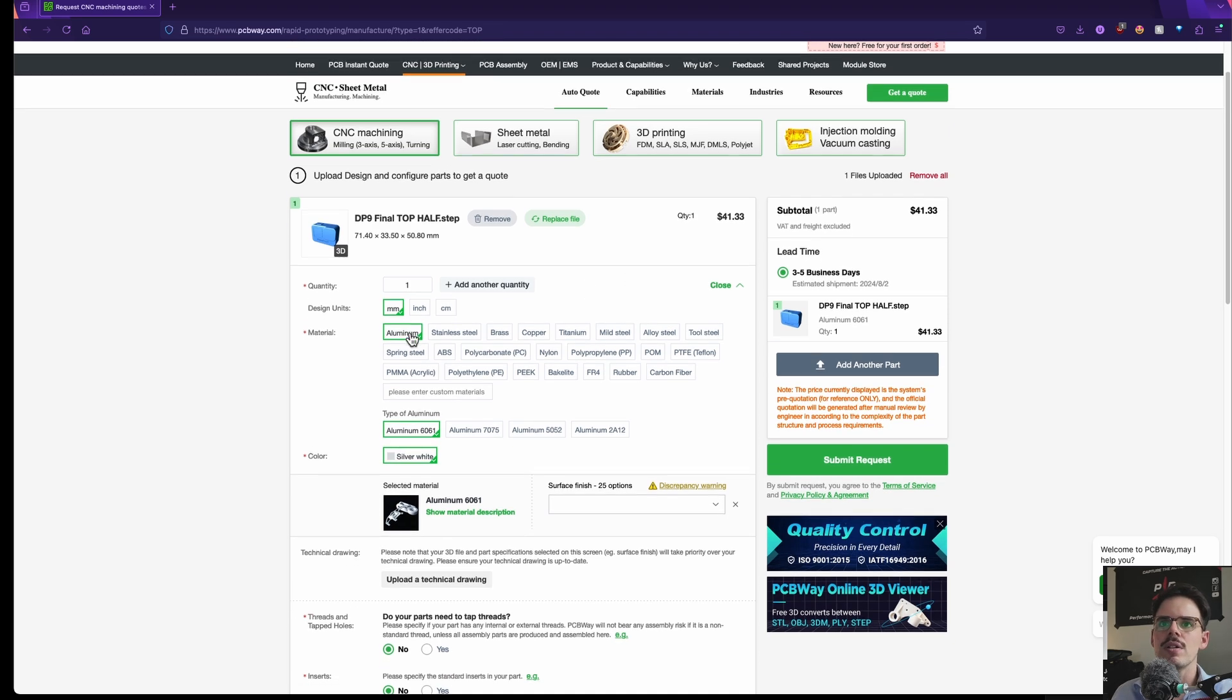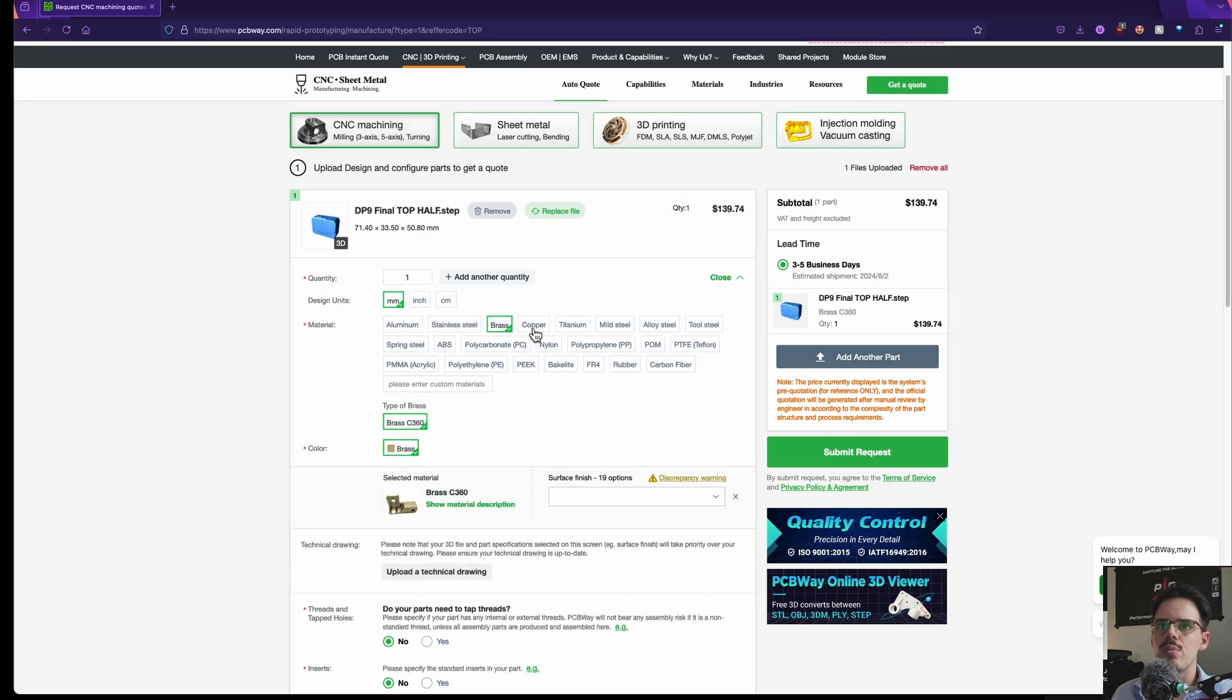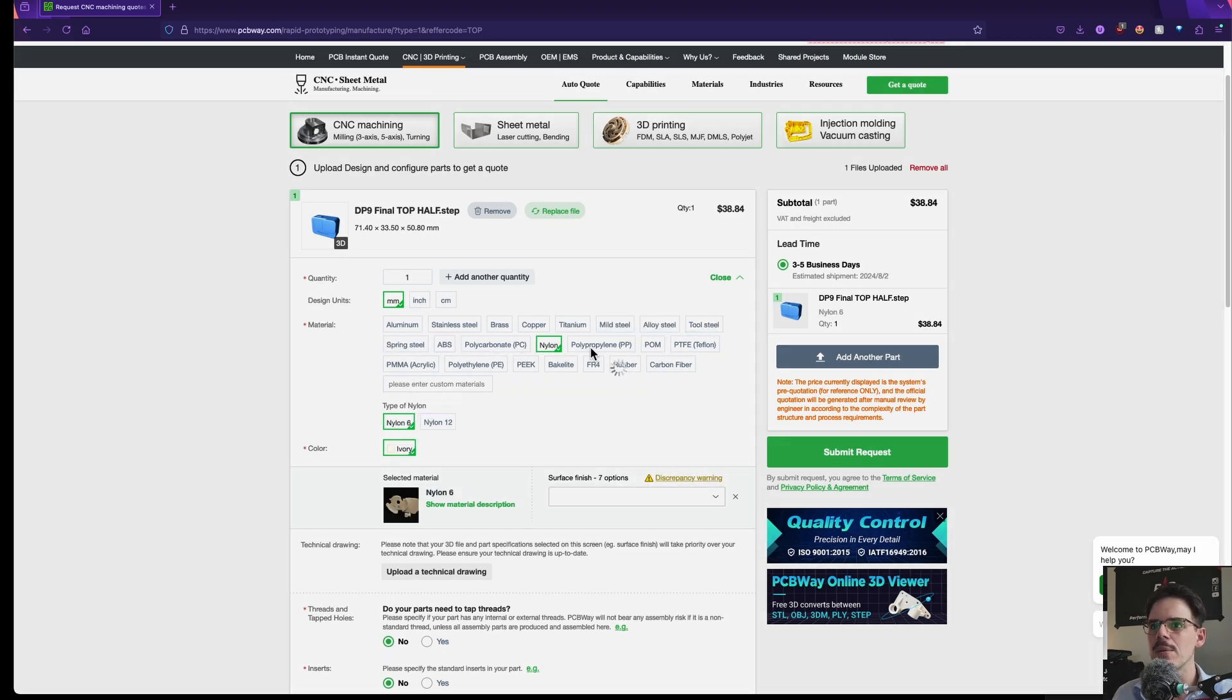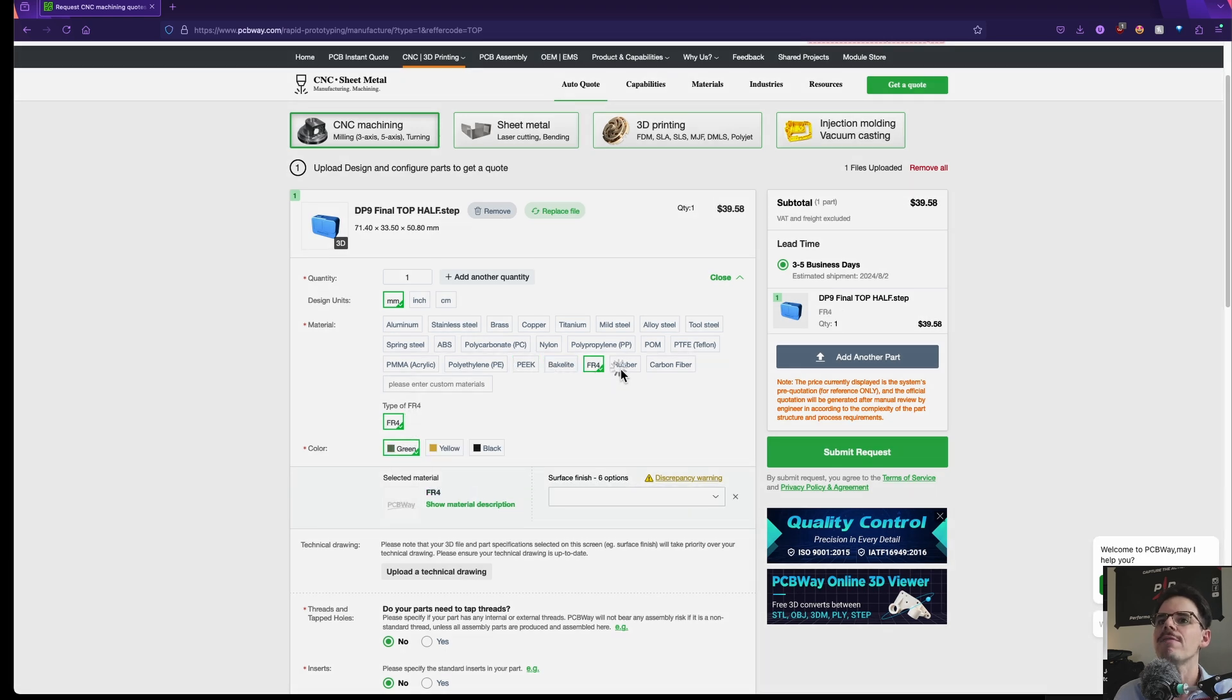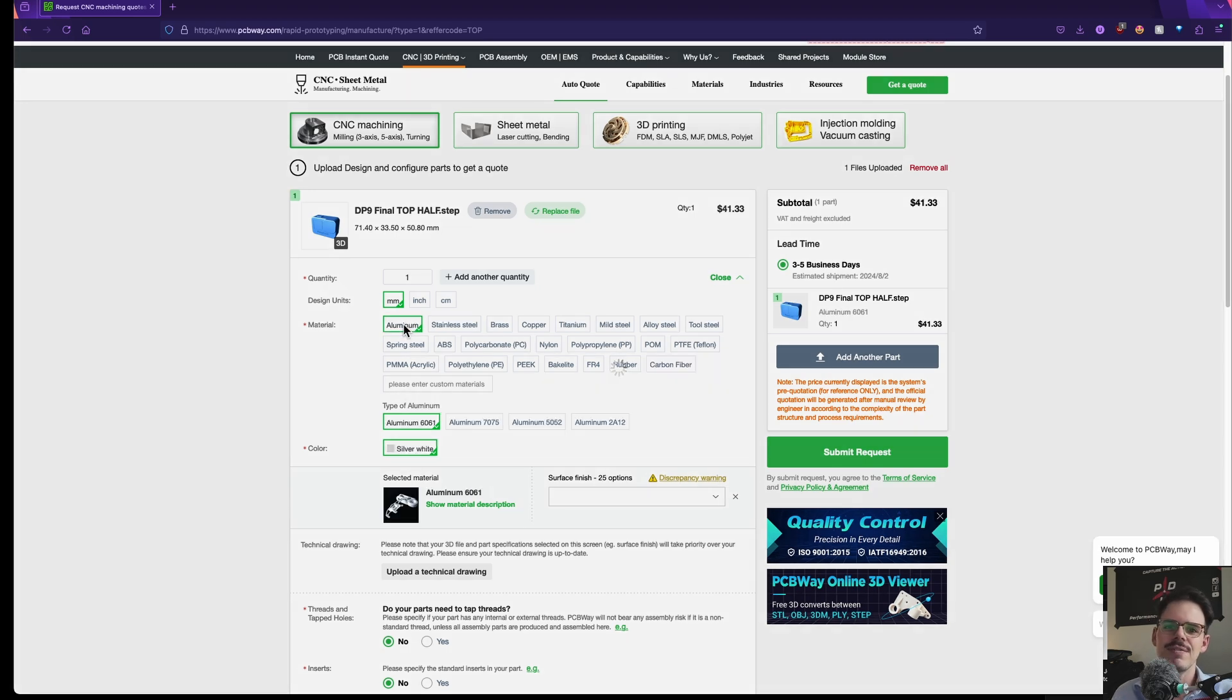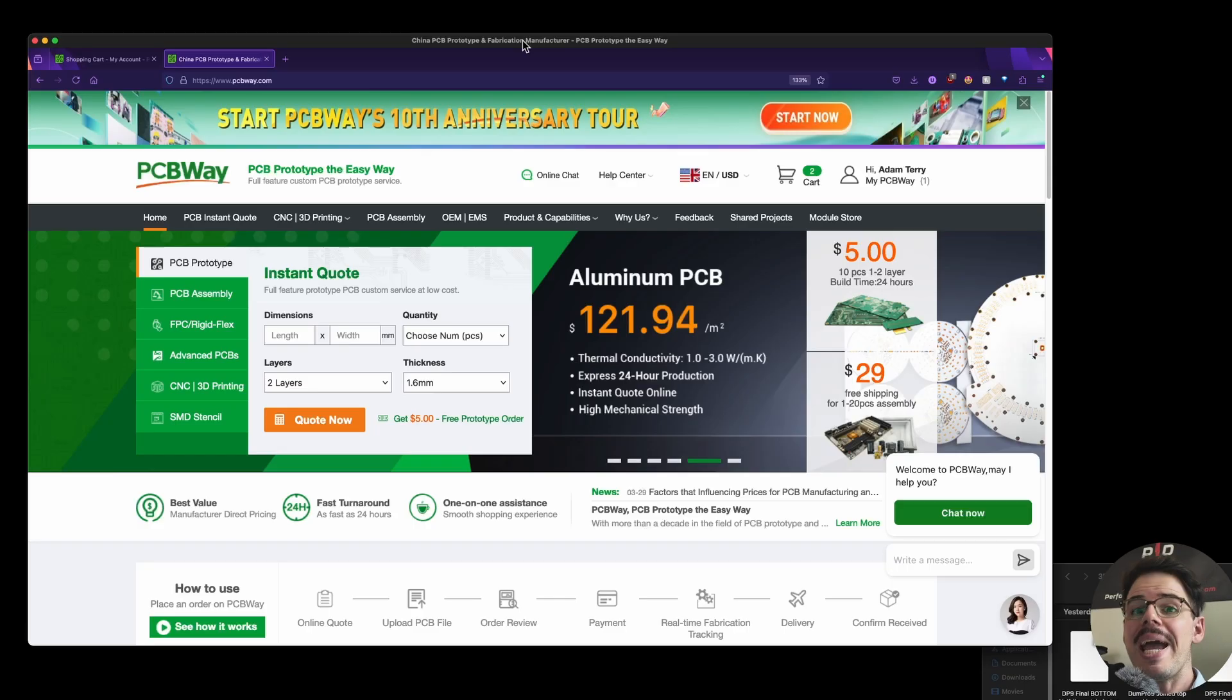So we are going to do aluminum but you could do stainless steel, brass, copper, titanium, mild steel, steel alloy, tool steel, spring steel, ABS, polycarbonate, nylon, polypropylene, POM, PTFE, PMMA, polyethylene, peak bakelite, FR4 rubber, and even carbon fiber. Although I'm not quite sure how carbon fiber would work for this. But there are a lot of different options. We're going to go with aluminum.